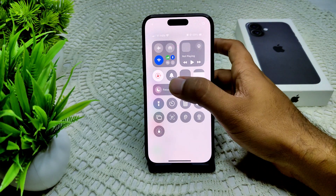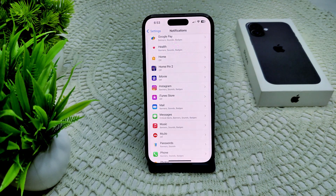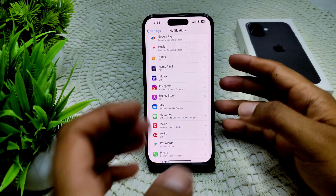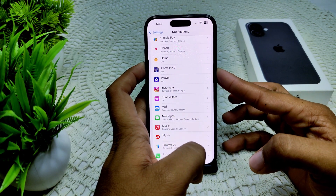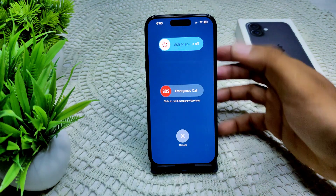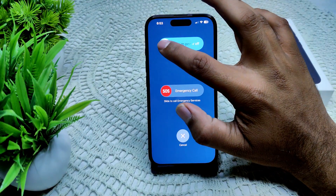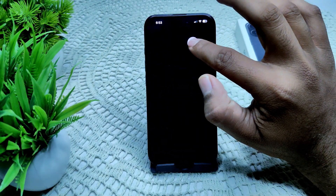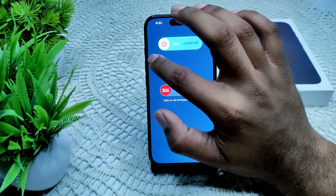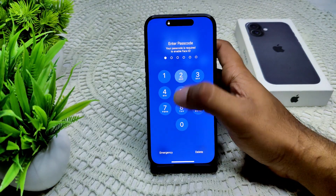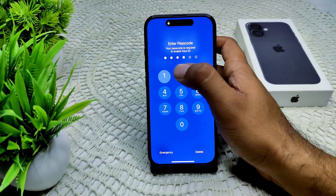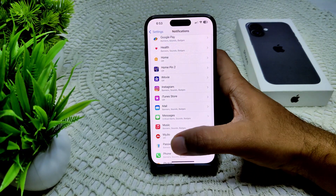We can also try restarting your iPhone. Press and hold the side button and the volume up button at the same time. When the slider appears, drag it to the right to turn off. Wait for the device to completely turn off, then after a few seconds turn it back on.